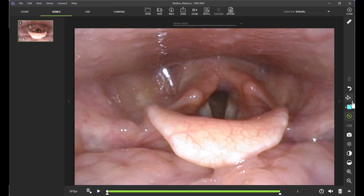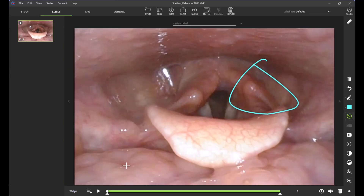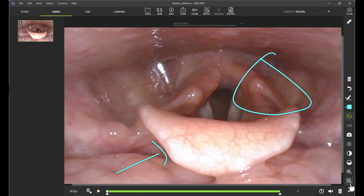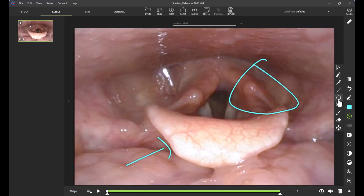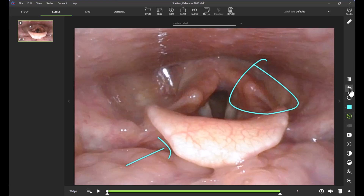To add in telestrations, I have several options. I can use my freehand tool to draw on my actual study. You can zoom in and zoom out with the magnifying glasses. I can also use my circle tool or my arrow. I'm going to undo what I just did by clicking the back arrow, or you can use the trash can bin.